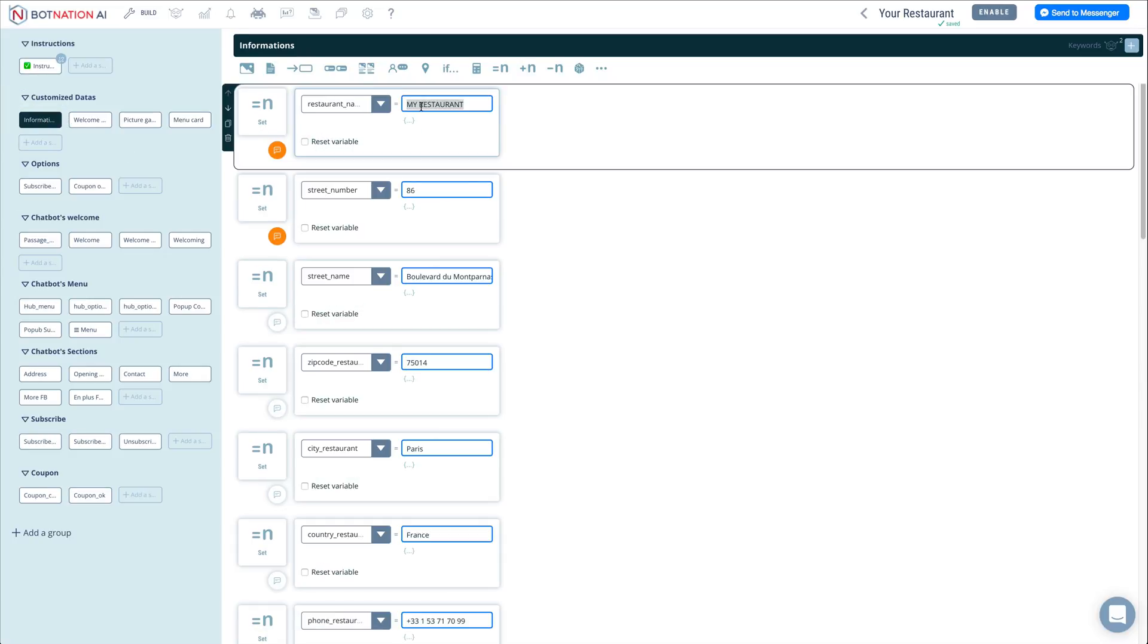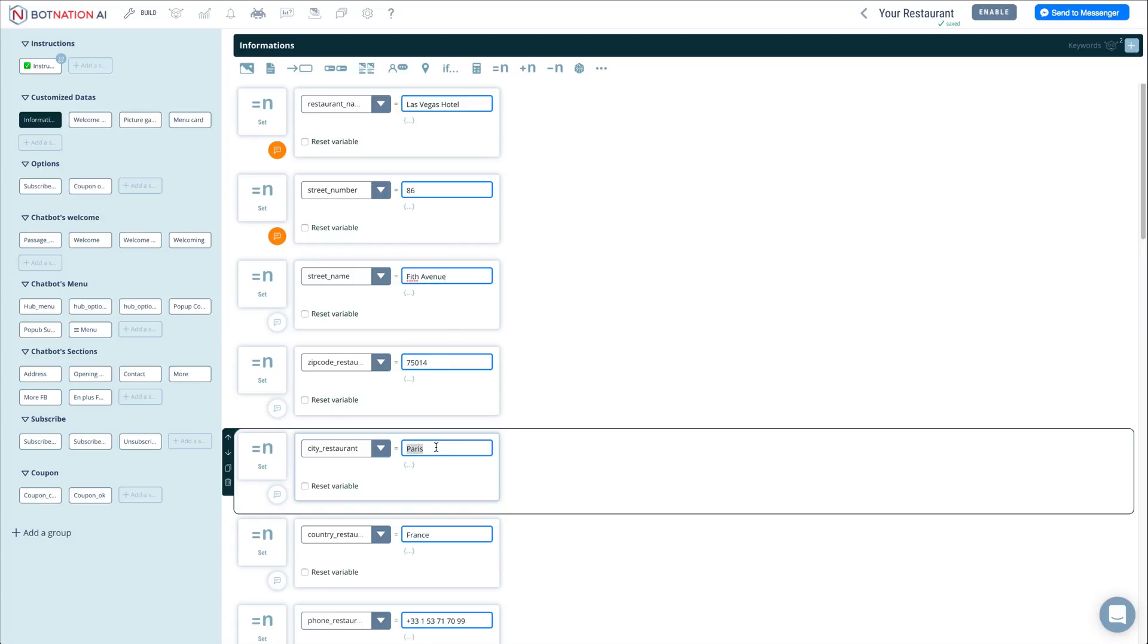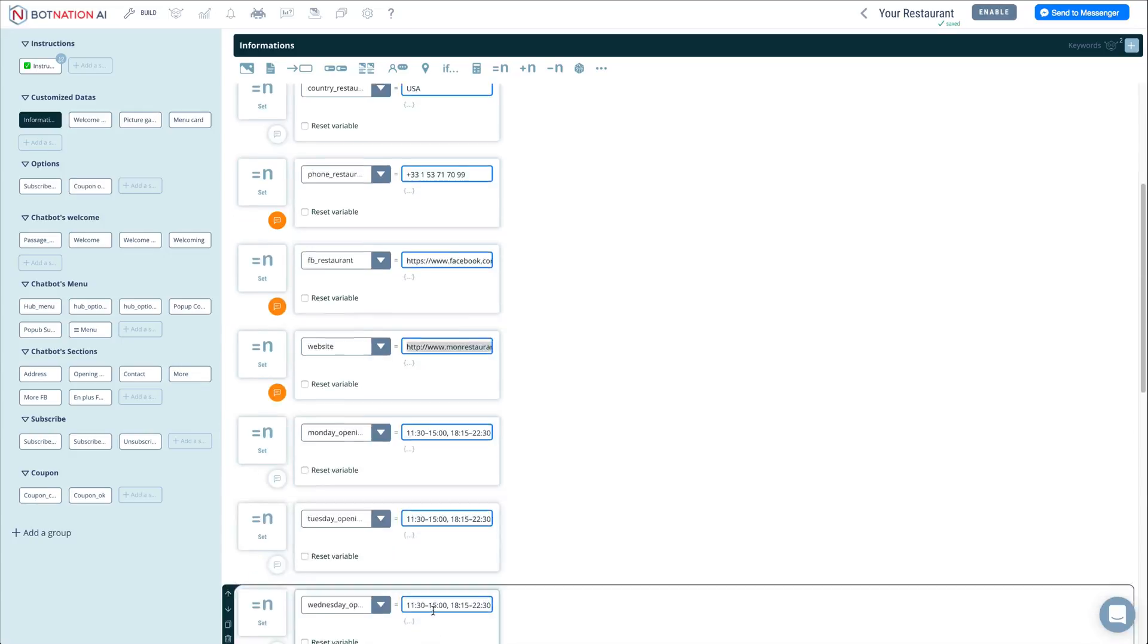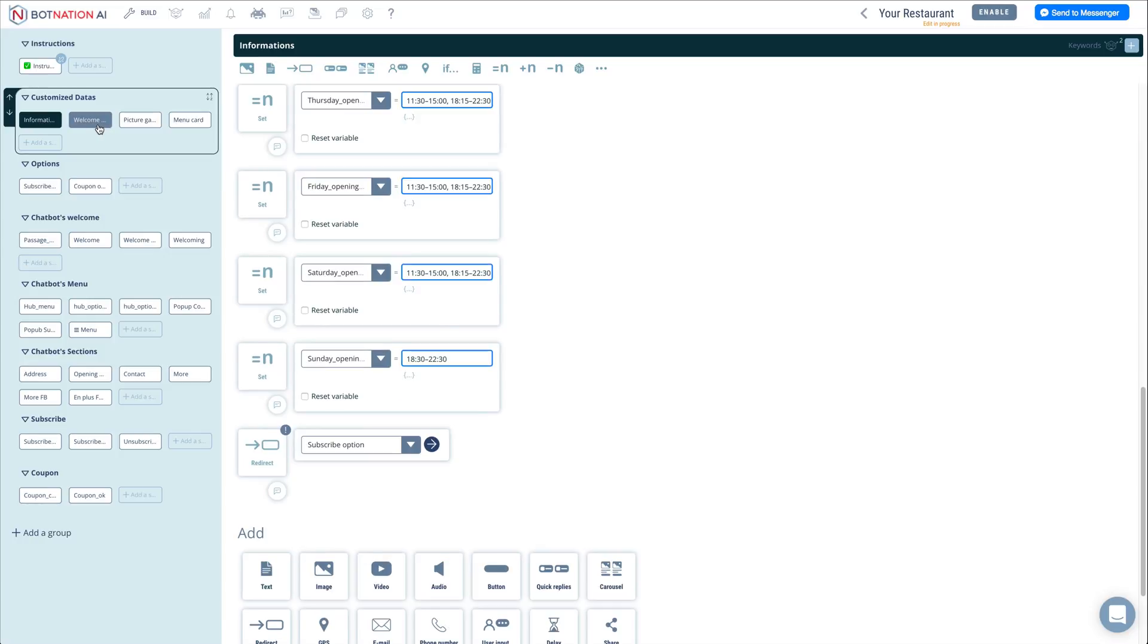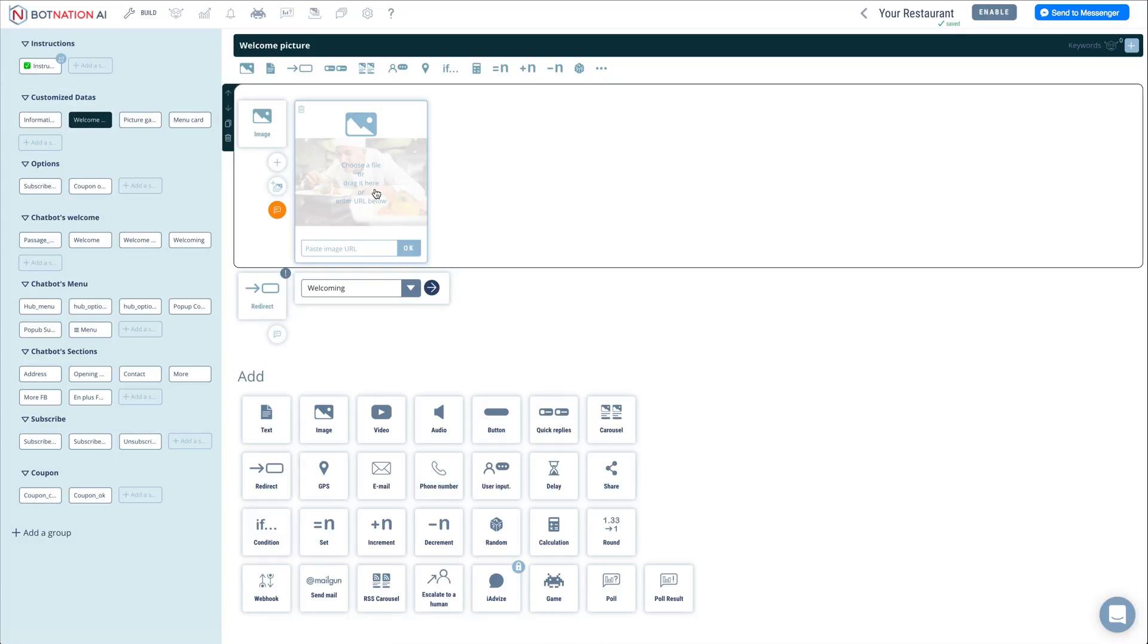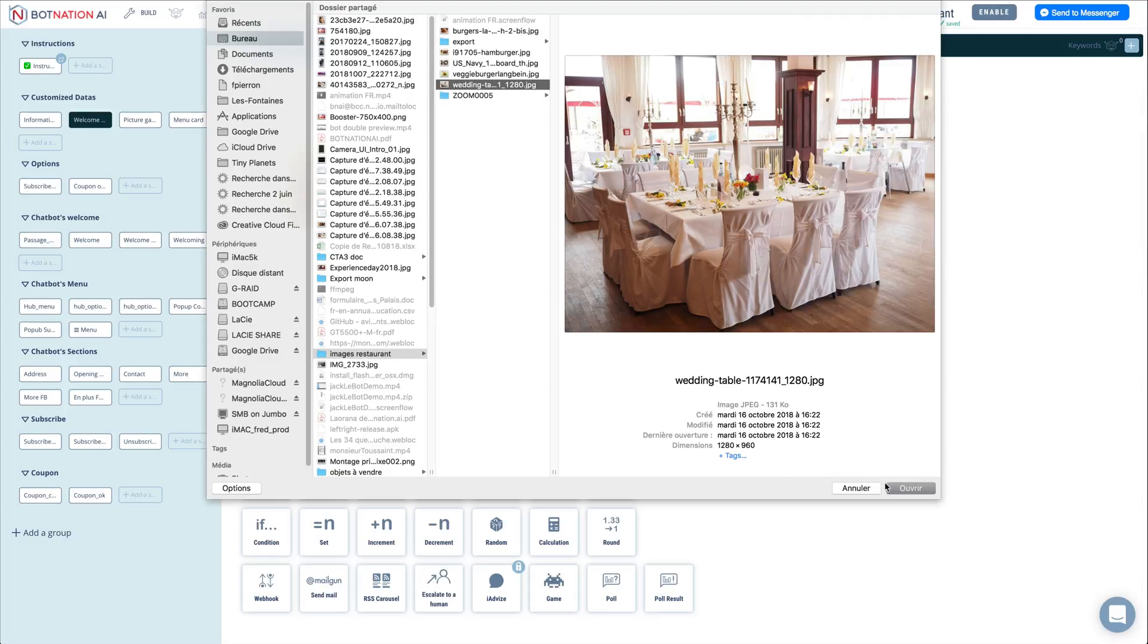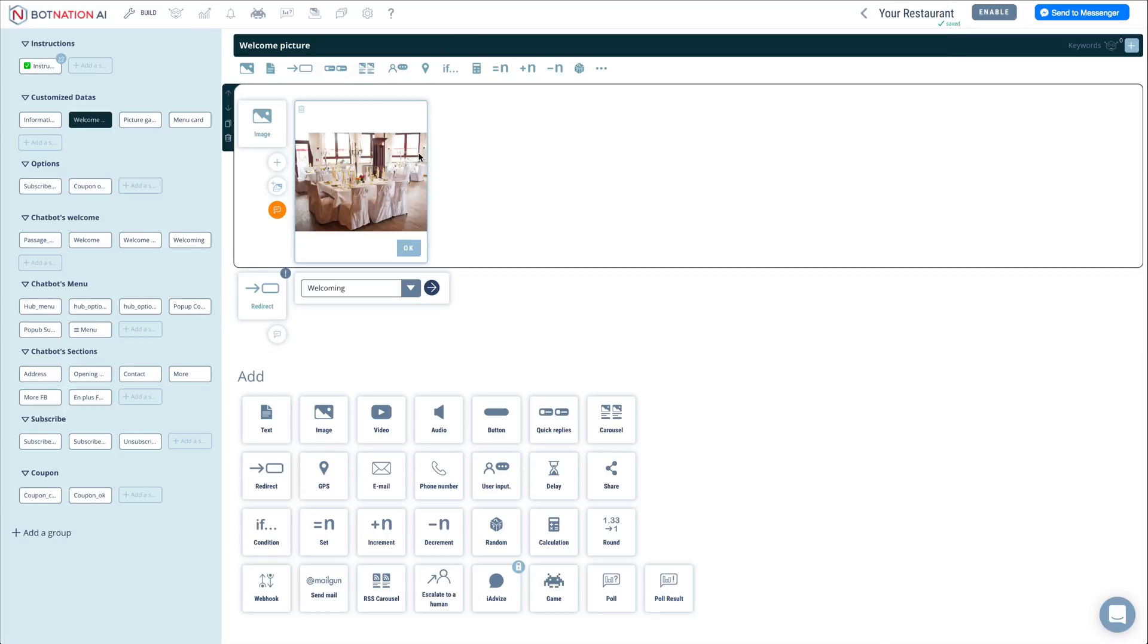Fill in the different fields of the information sequence. Indicate the name of your restaurant, contact details, opening hours, and so on. Then edit the welcome picture by loading a photo with a size of 600x600 pixels for a square format and 500x350 pixels for a rectangular format.